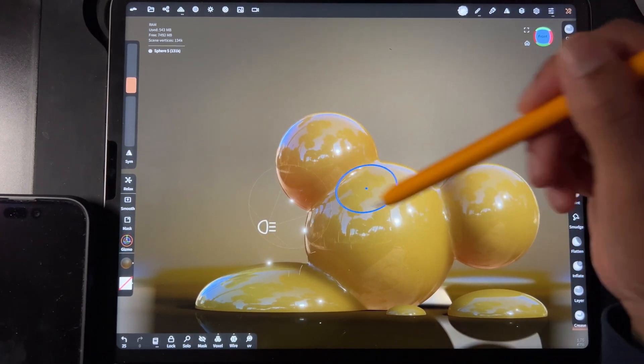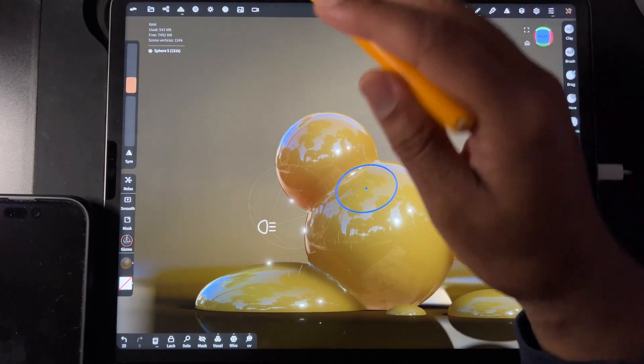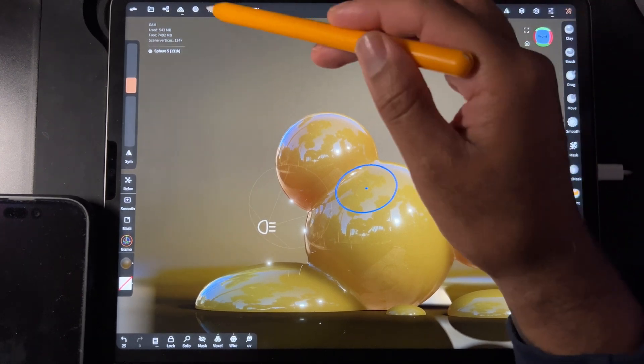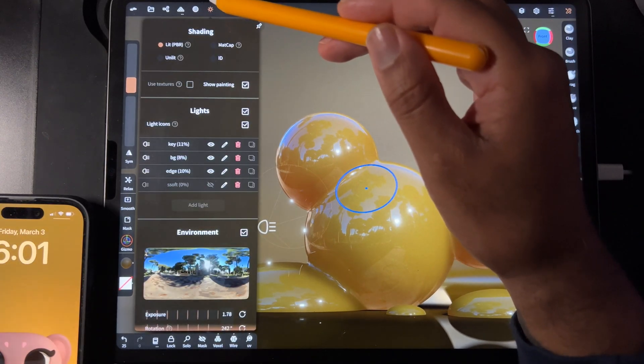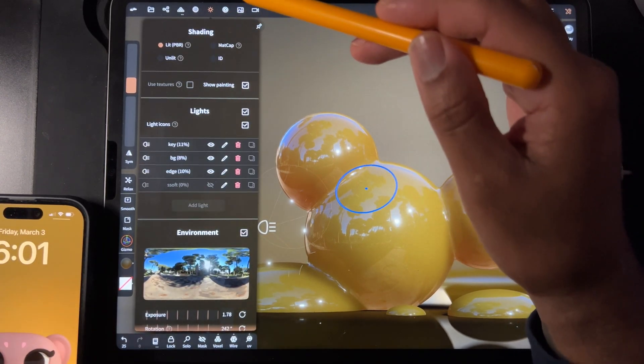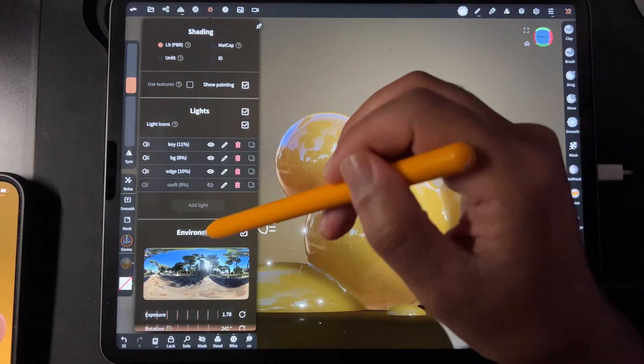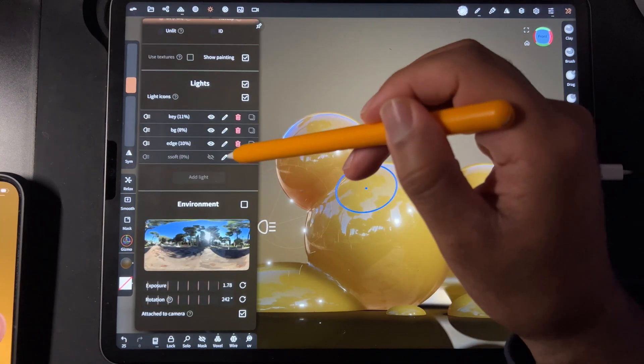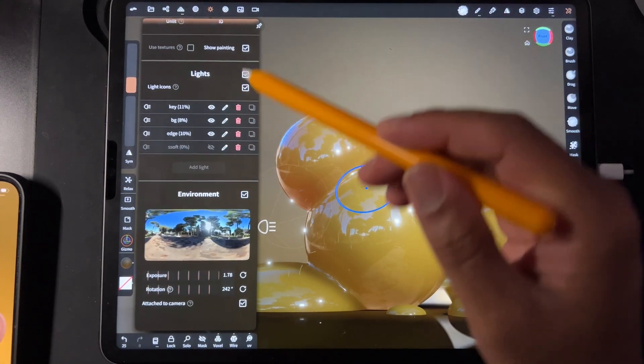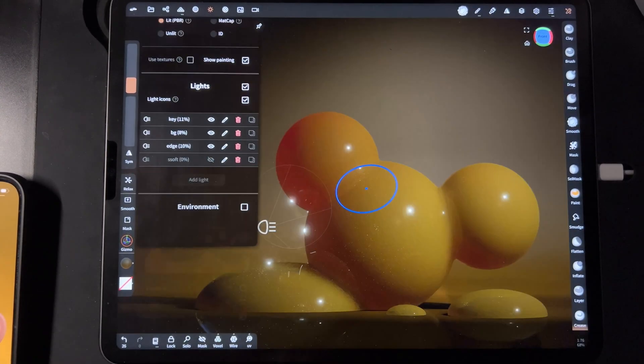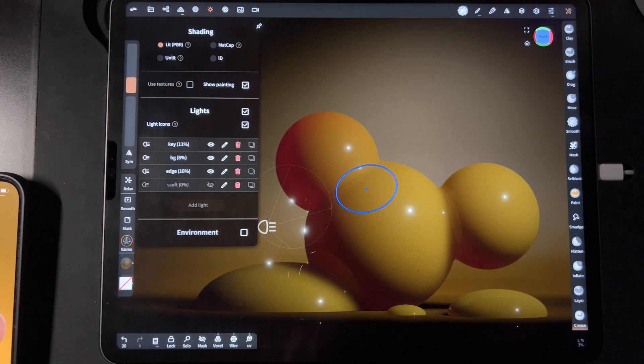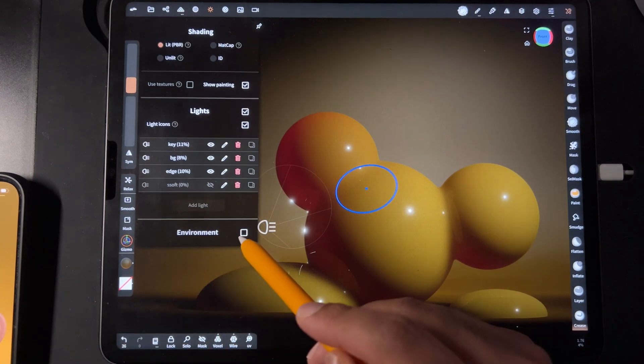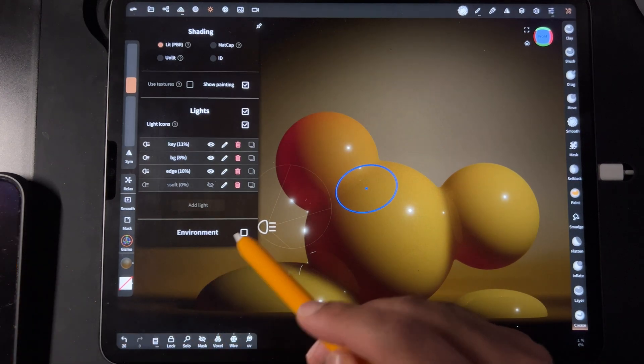Here's how you change it: this little light symbol here, then you go down to environment. You see I have lights on, but it looks a lot different if the environment is off.